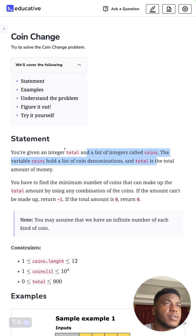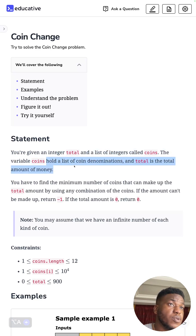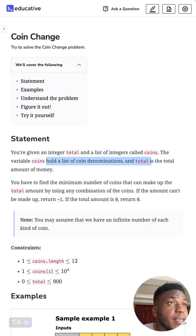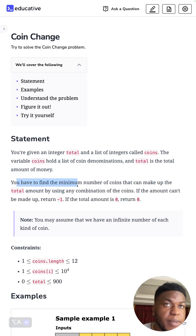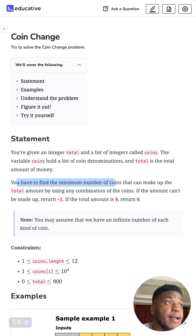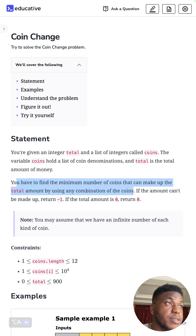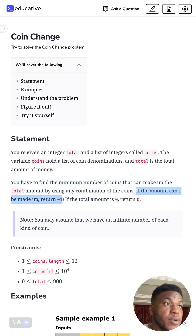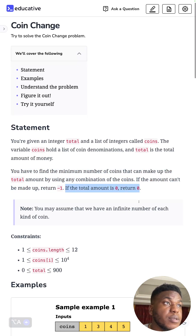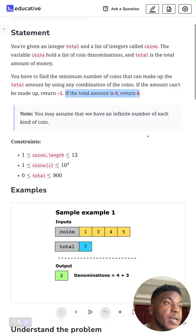The variable coins holds the list of coin denominations, and total is the total amount of money. We have to find the minimum number of coins that can make up the total amount by using any combination of the coins. If it can be made up return negative one; with a total amount of zero, return zero.